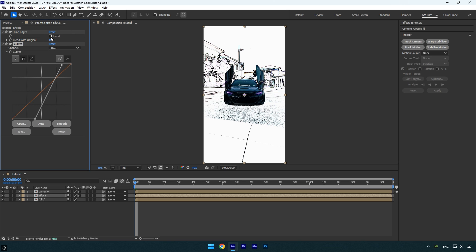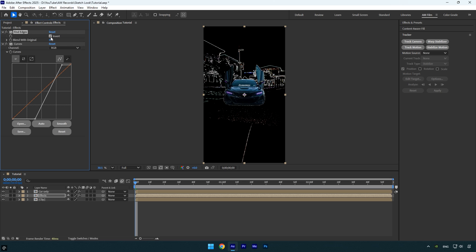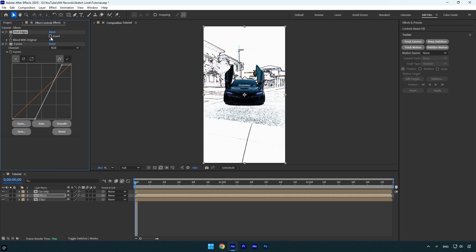Under the find edges effect, you can enable invert to create a darker look, but in this case, leaving it uninverted gives a white sketchy style, which looks cleaner and more effective for this effect.